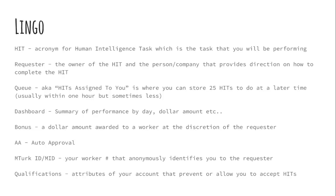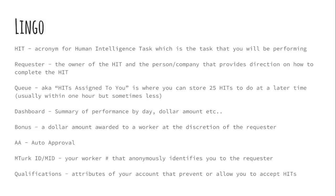A queue, it's also known as the hits assigned to you. It's where you can store up to 25 hits to do at a later time. Now you still have to do them within the timer or else they'll expire and move out of your queue. But sometimes it's less than an hour. But typically an hour is what I see a lot of.